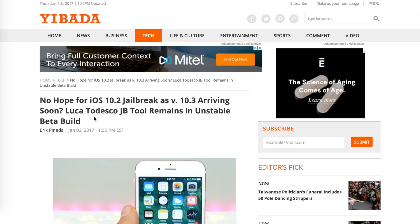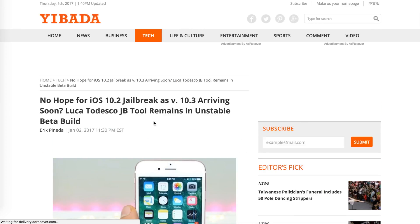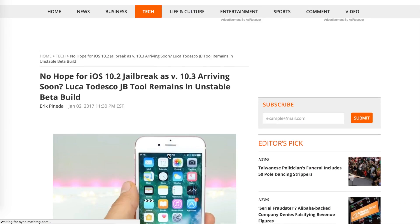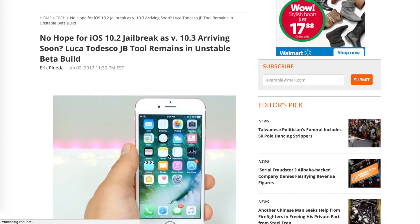Because we will be jailbreaking 10.2. It doesn't make sense to keep waiting for 10.3 and then wait for 10.4. I'll link to this article down below.